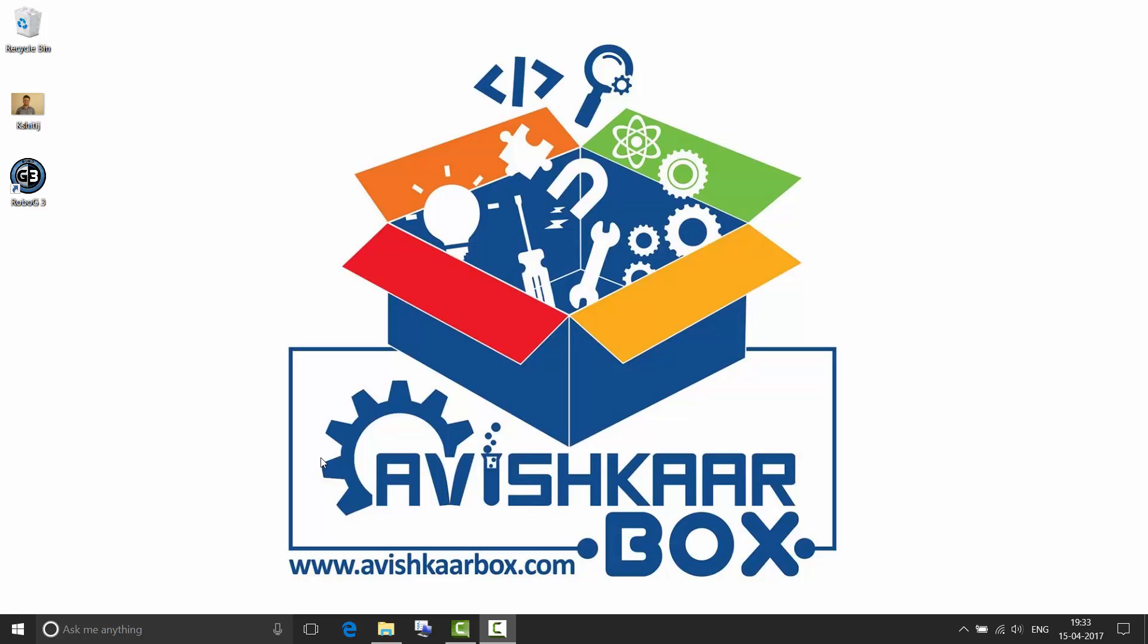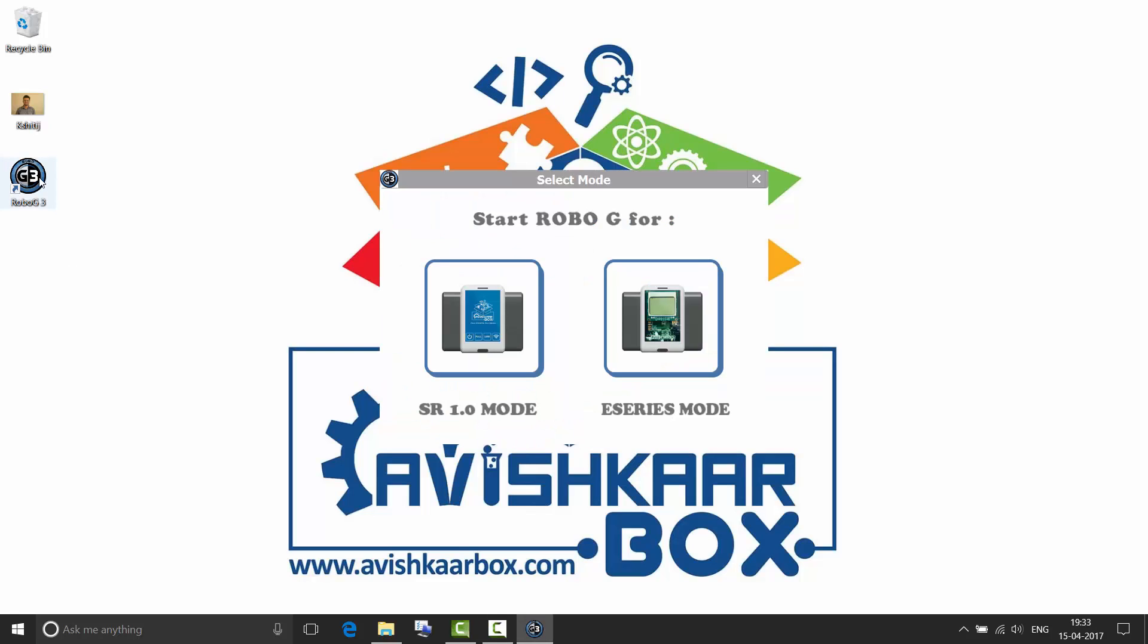Hi guys and welcome to the introduction video of RoboG3. RoboG3 is a new software from Avishkar Box which lets you program the SR Brain as well as the E-Series Brain.